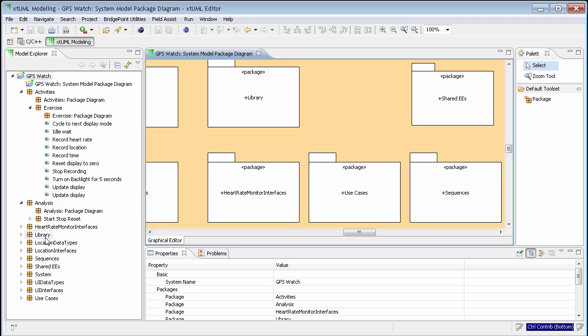Packages may contain many different types of elements, including sub-packages. These features allow you to use packages for storage, access control, configuration management, and constructing libraries of reusable model fragments.